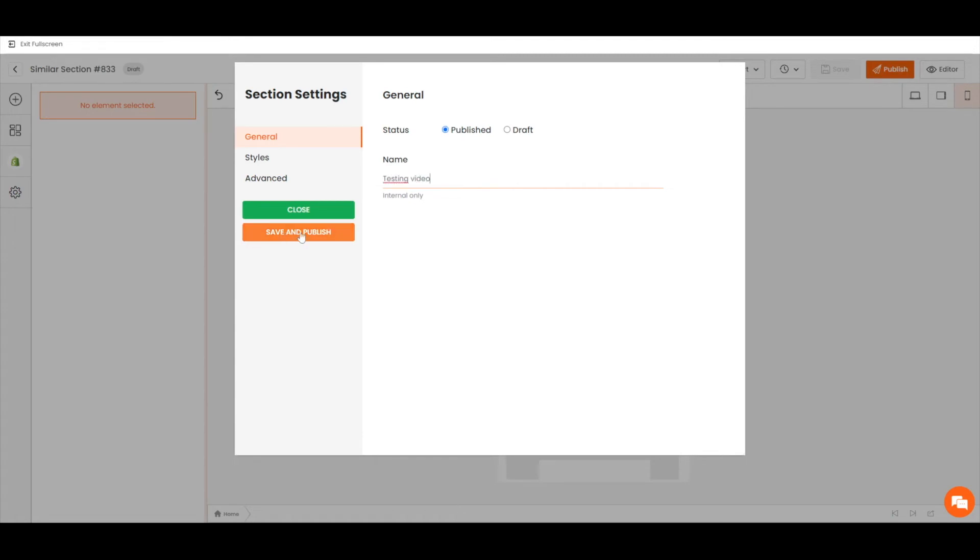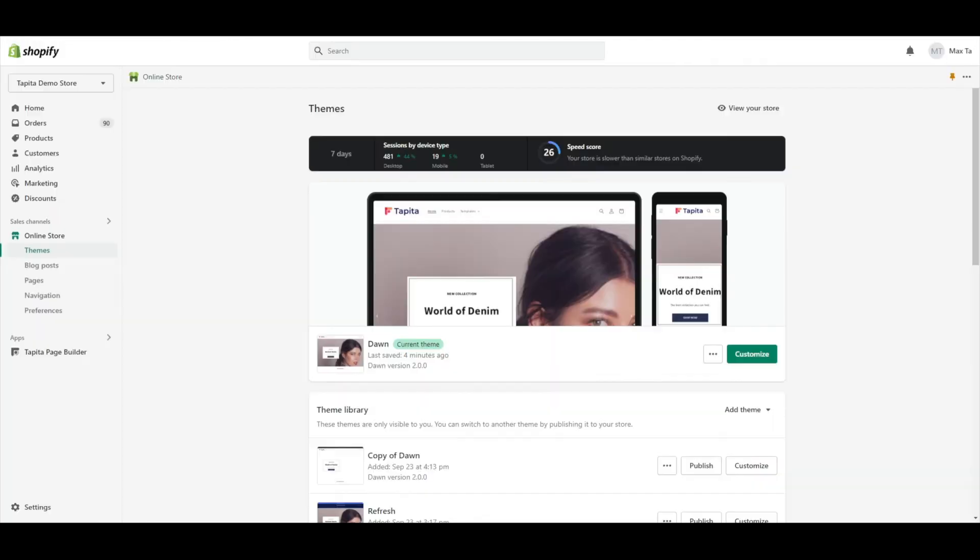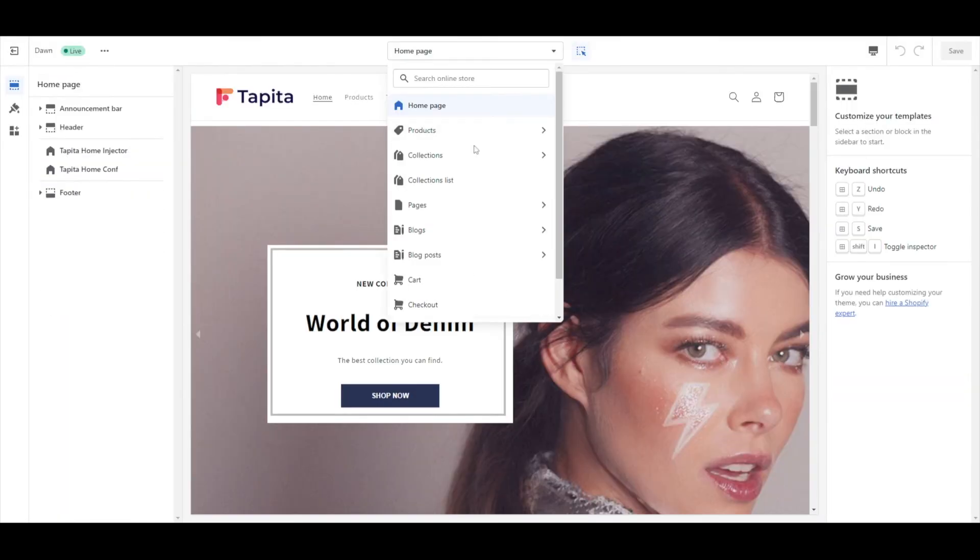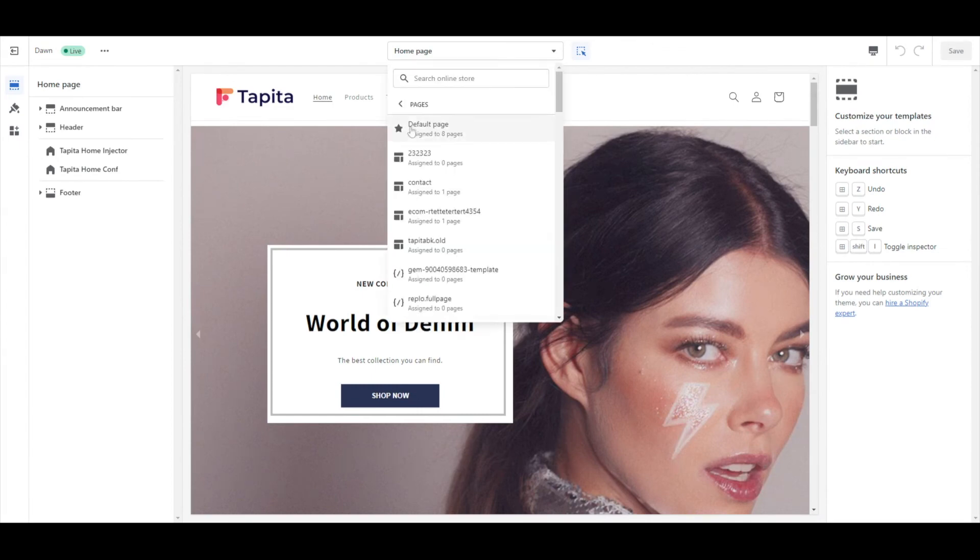Publish in your Shopify admin. Go to Online Store, Theme, Customize. Let's select the page that you want to add this section to.